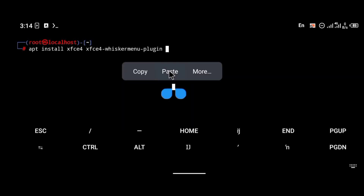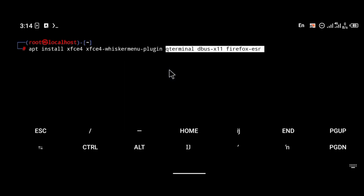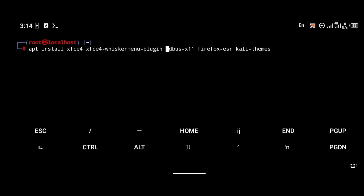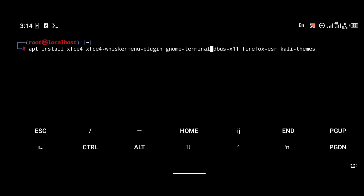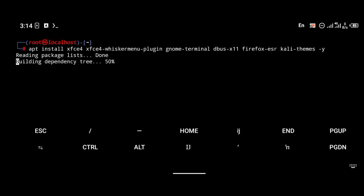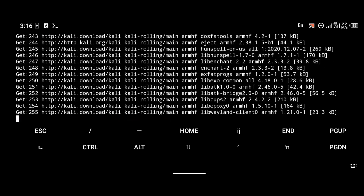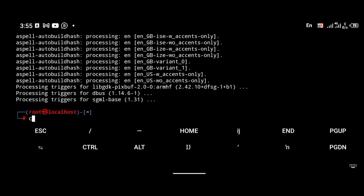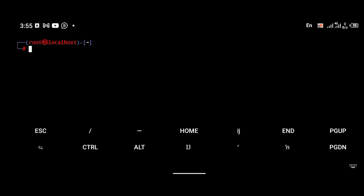Then of course we're going to install box, x11, and Firefox — but I prefer GNOME Terminal, so I'm going to change the terminal to gnome-terminal. I prefer GNOME terminal; it looks more polished. We're also installing kali-themes. Then you're going to enter 'y' and wait for this to finish installing.